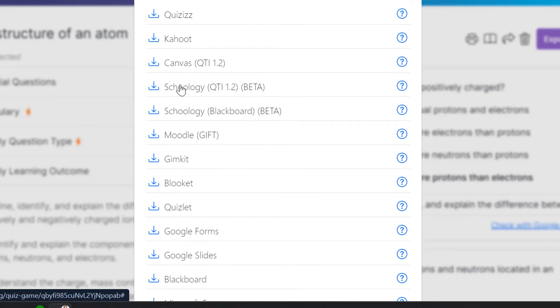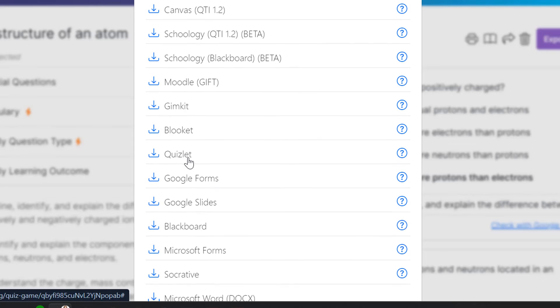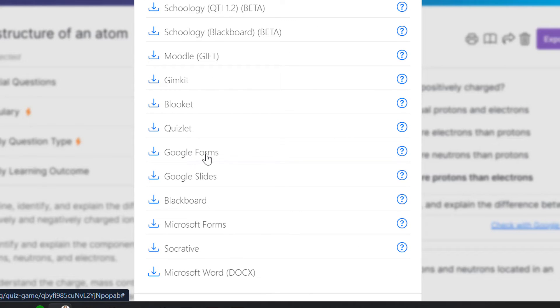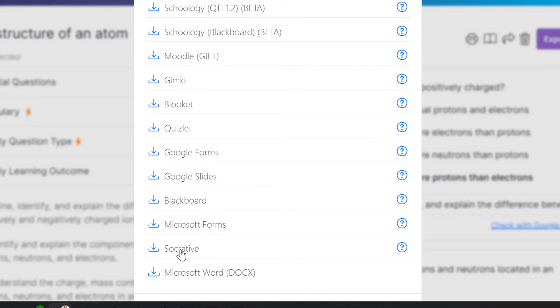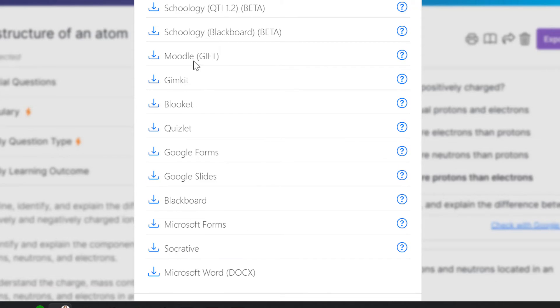If you're a Canvas school, Schoology school, if you do Blackboard, if you're a Google school, it goes into Google Forms. If you're a Microsoft school, you go into Microsoft Forms. Then all these other sites here, you got Socrative, Quizlet, Blooket, Gimkit.